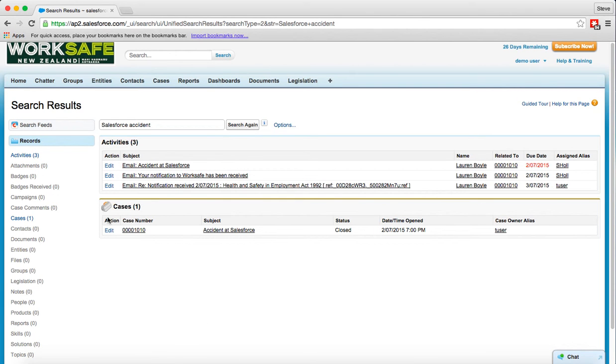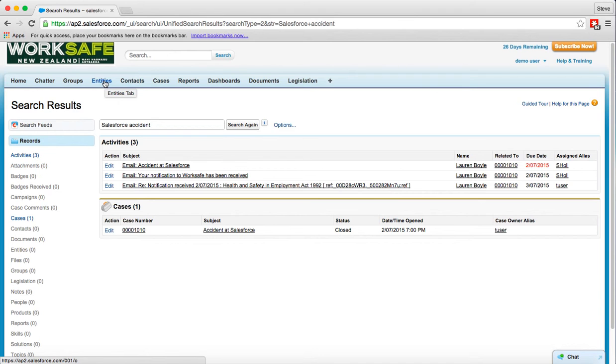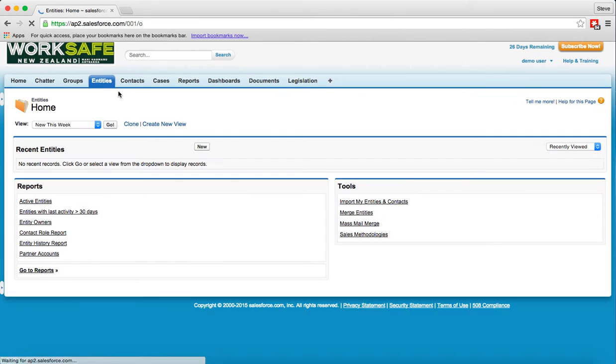So that's incredibly useful, the global search at the top, certainly when you're coming back into the system when you've not been looking at a particular object or case for a while and you want to get to it quickly. Let me click back on the entities tab to get us back to where we were when we first logged in.